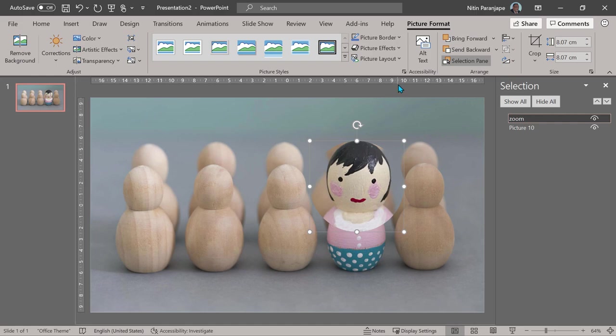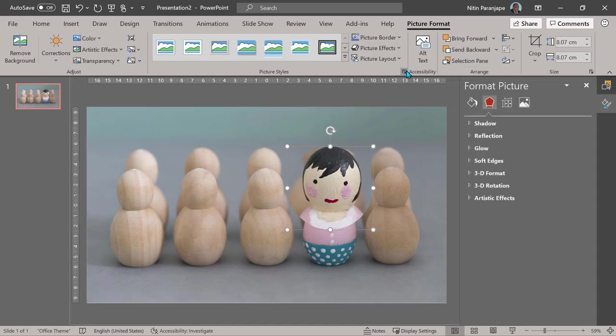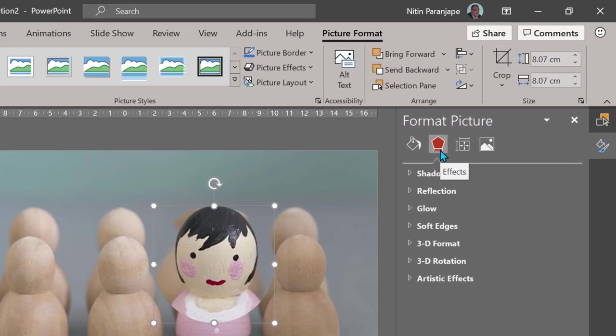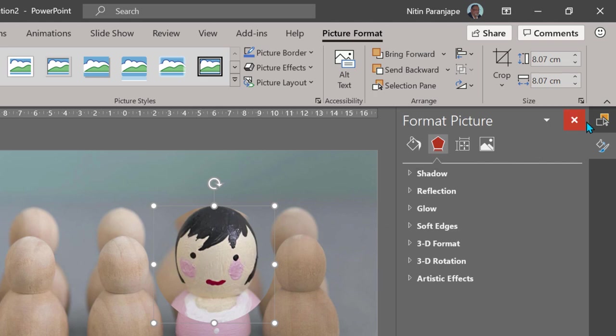Simplest method I found is to put a shadow. Usually shadow is outside, but we can also put an inner shadow.